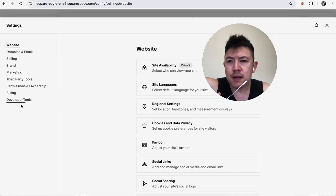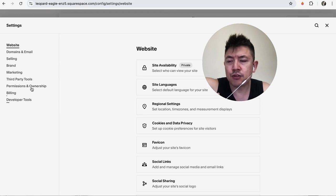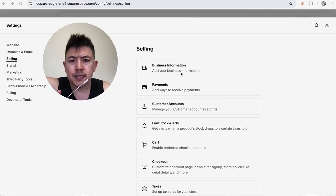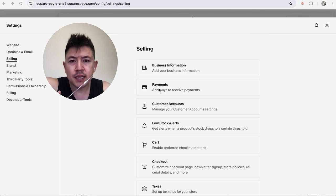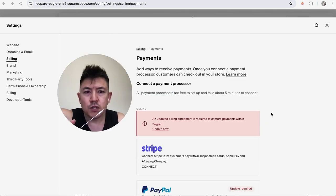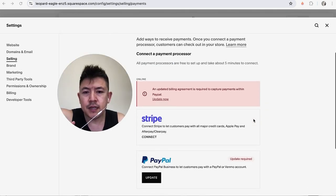Once you do that, you're going to see a drop down menu and to connect your Stripe you need to click on this button here called Selling. Alright, once you do that you're going to see another drop down menu and you want to click on this button here called Payment.